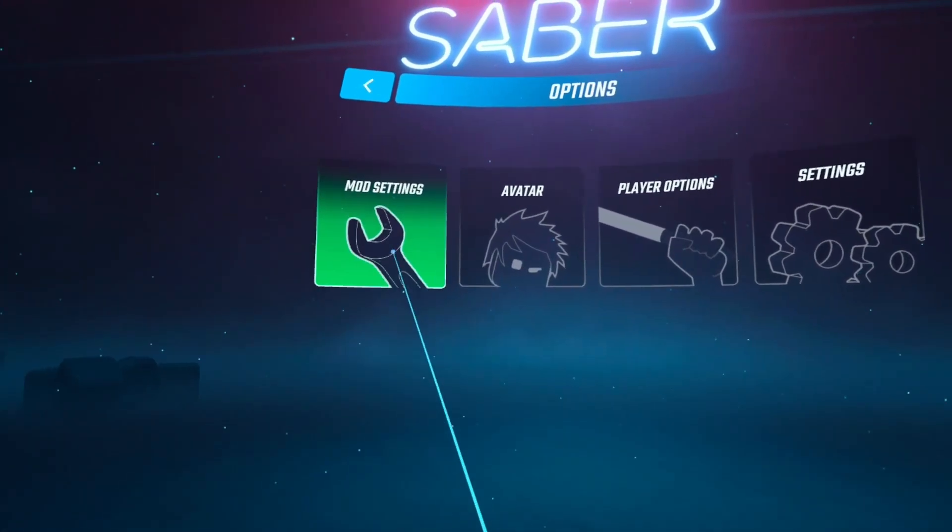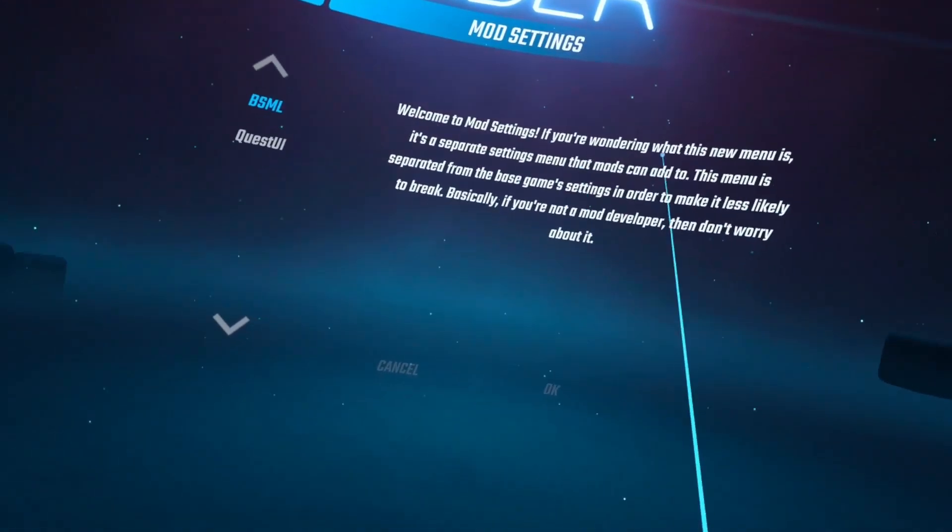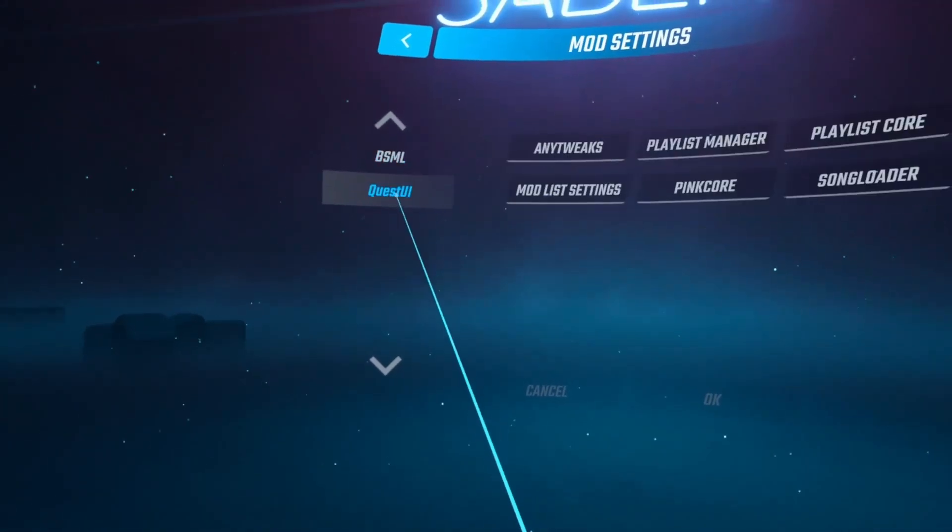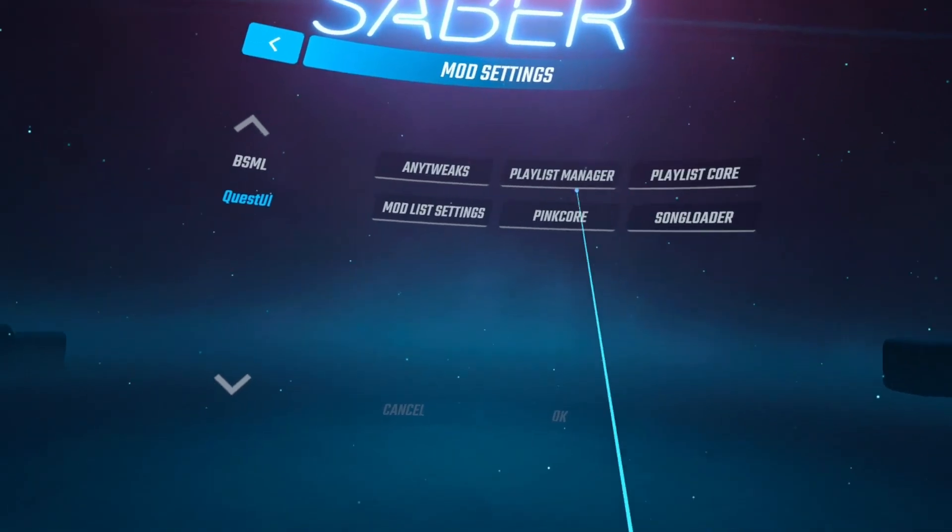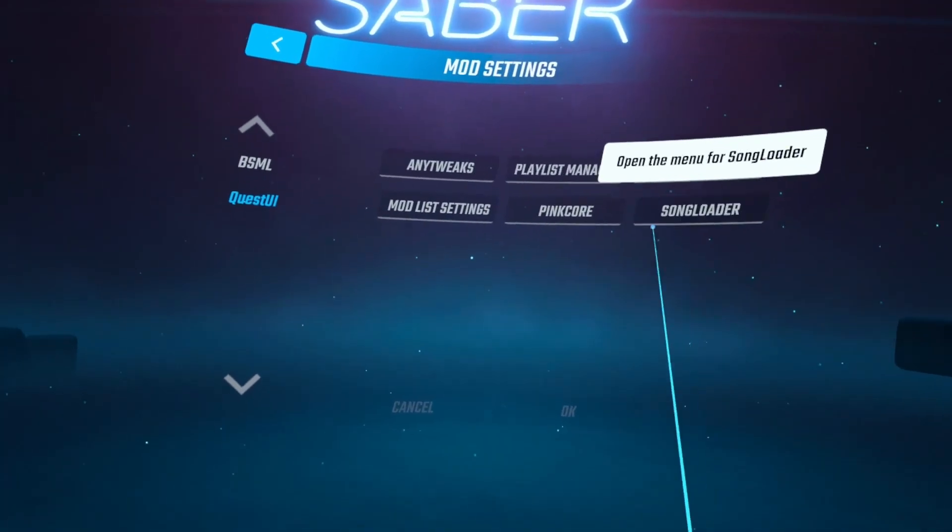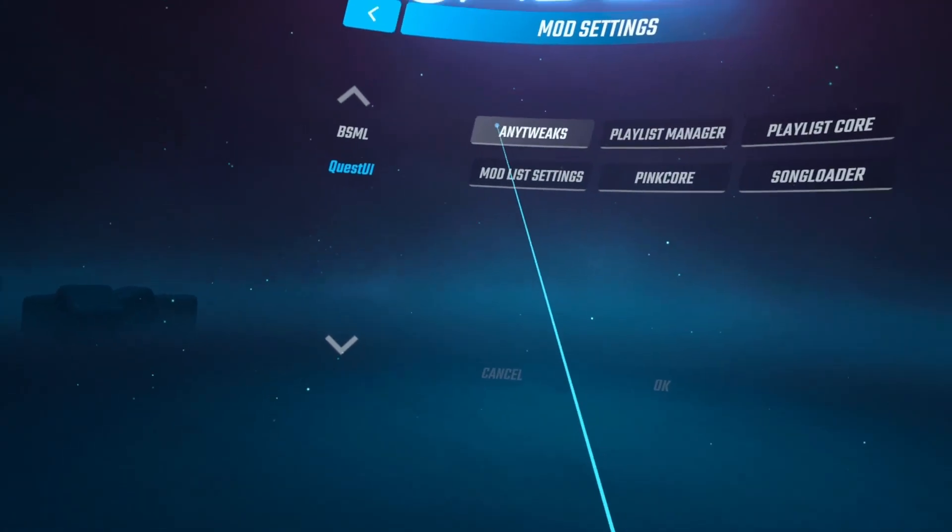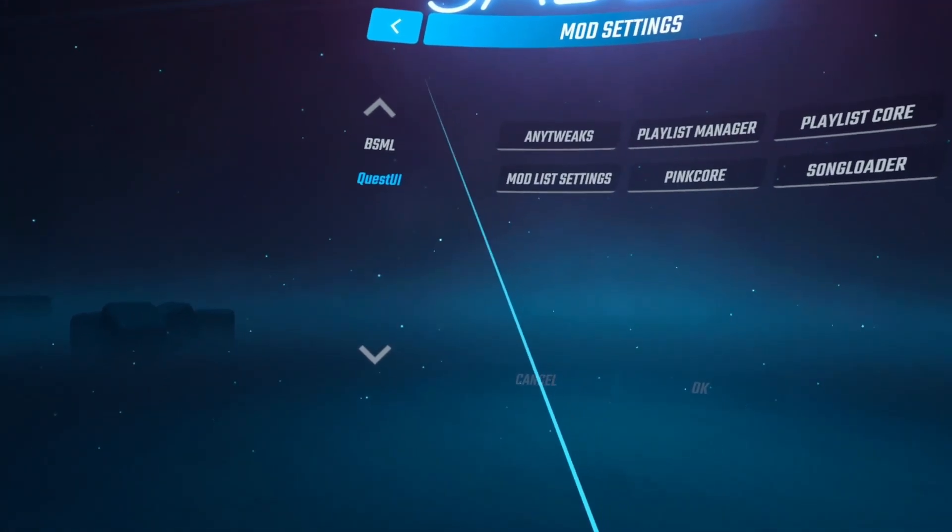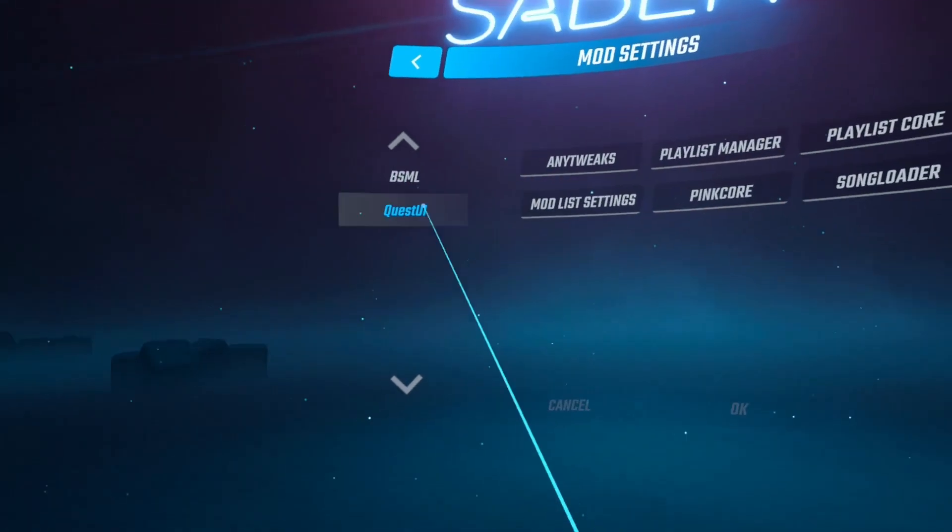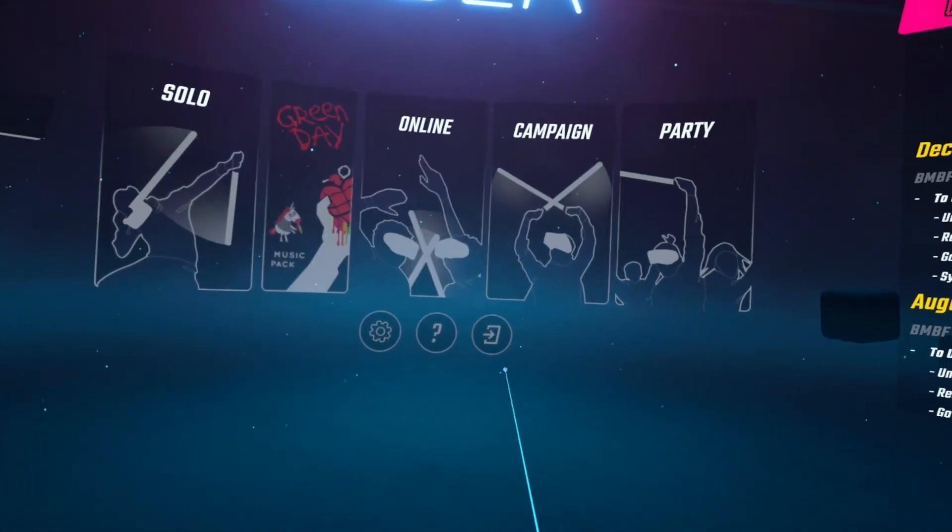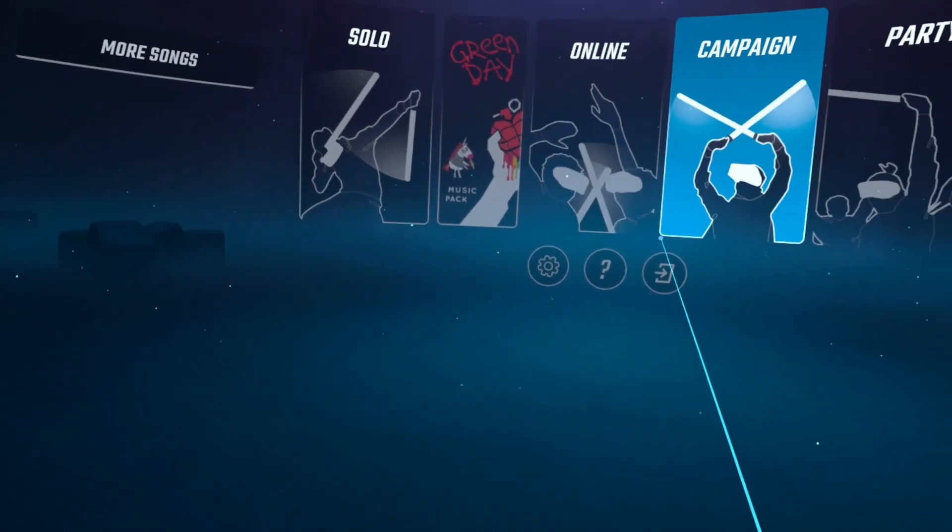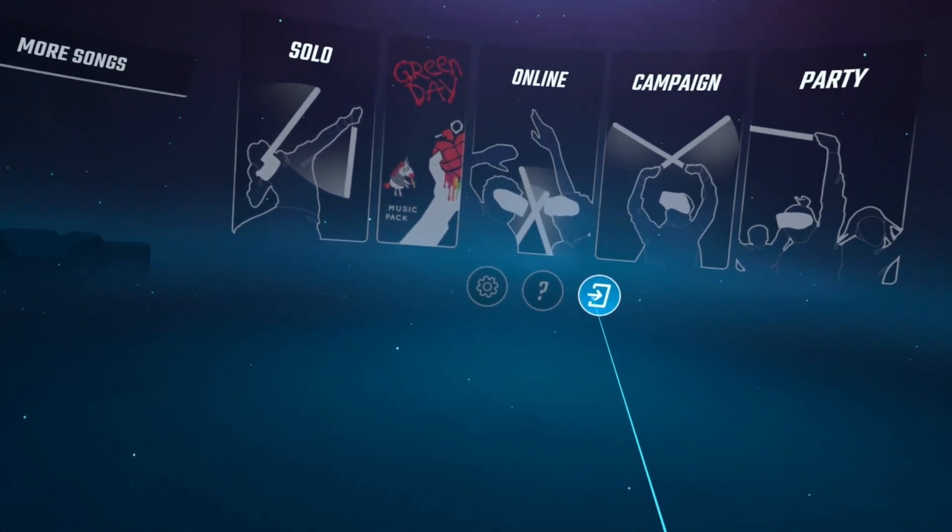So we're now just going to have a quick look in settings. We've got mod settings. There's this message that comes up. Just ignore that. And then I've got any tweaks, playlist manager, playlist manager, mod list settings, point car, song loader. So that's where your mods will be. And obviously I just need to reinstall some mods. But yeah, that's it. Nice and simple. And hopefully that fixes things for everyone. And we can just get on with our lives.